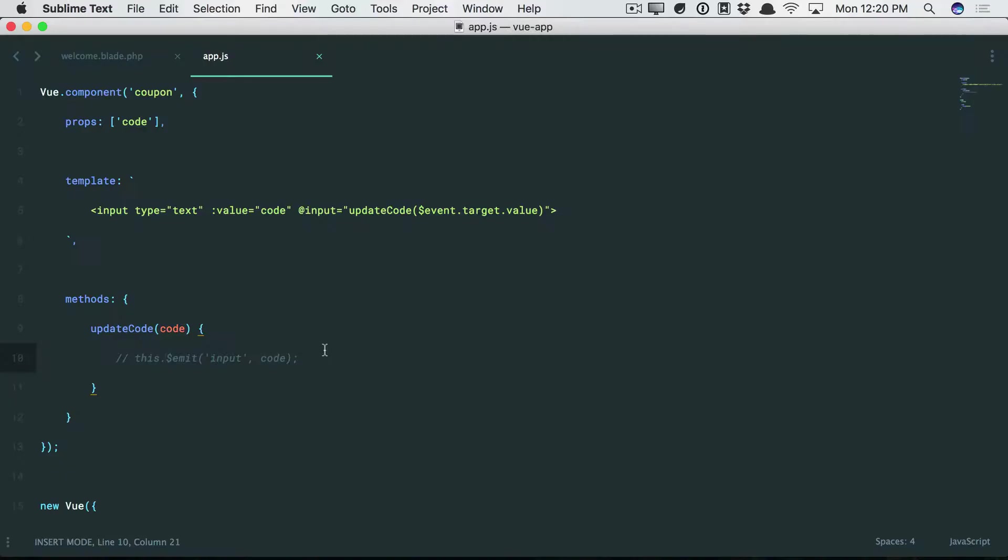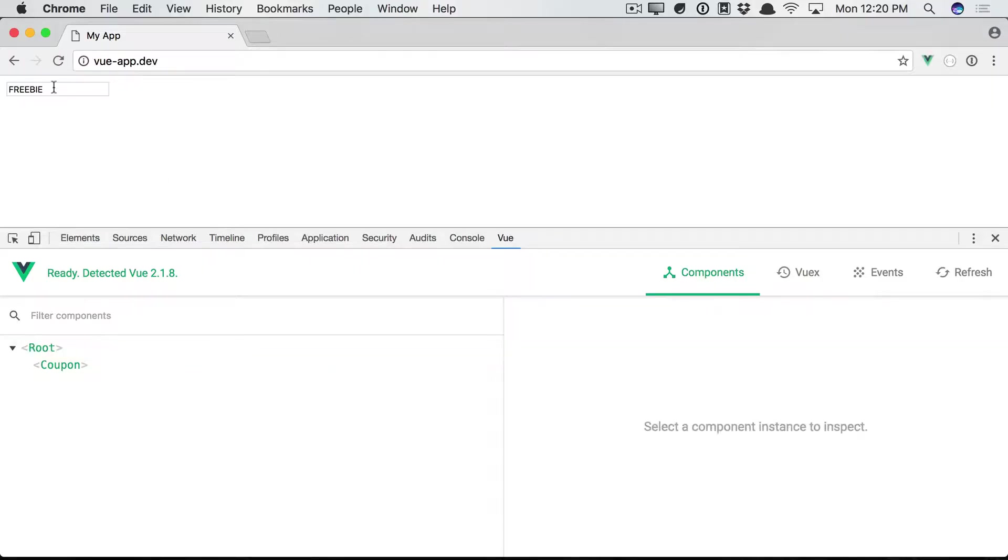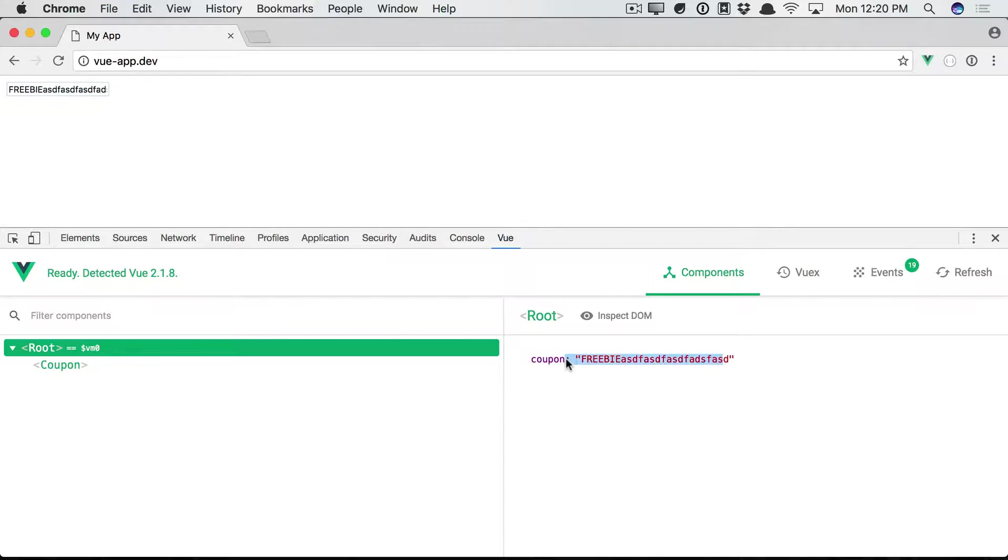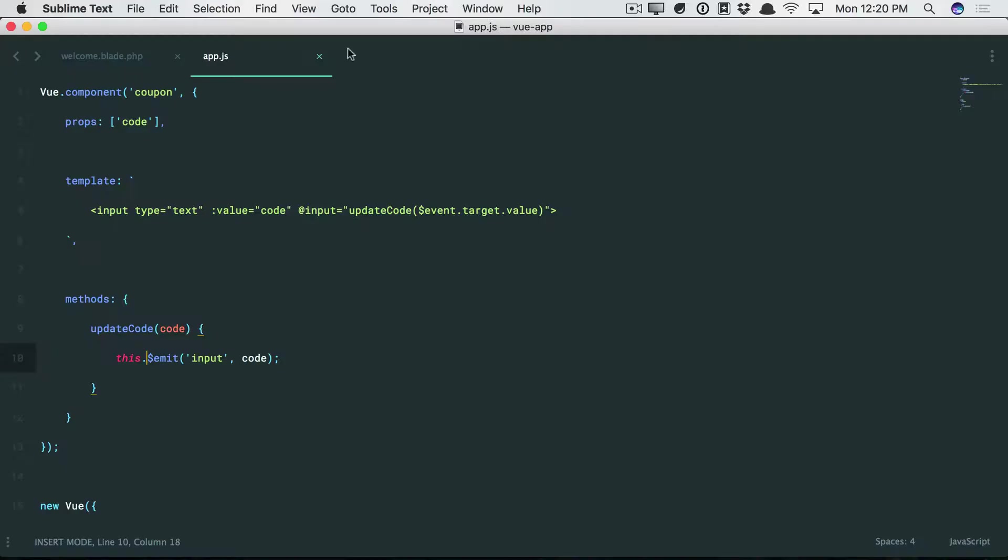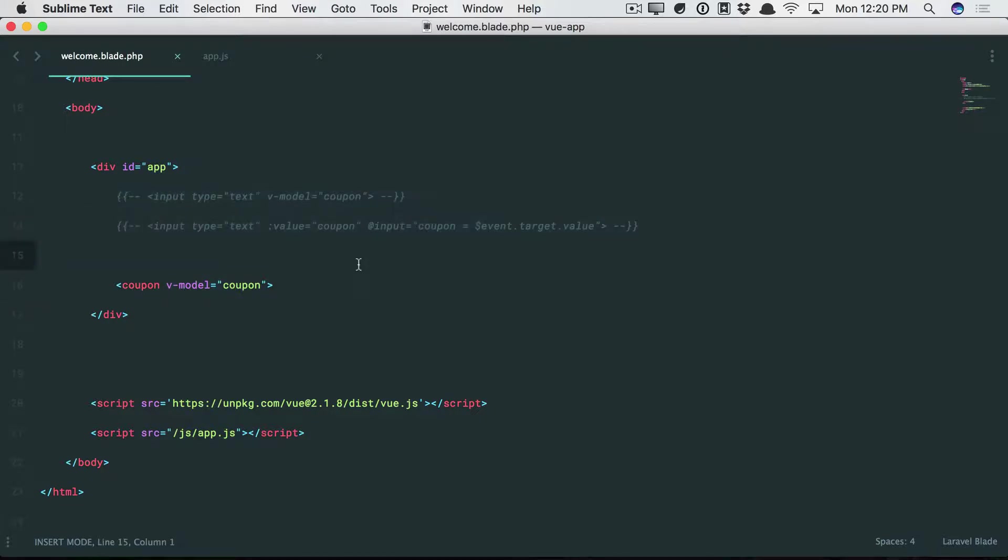But now, we're going to emit the event, and you'll see that it does keep up to date. So we type into it, and there you go. That's exactly what we want. So we've essentially reproduced v-model by using the long-form version. Does that all make sense?